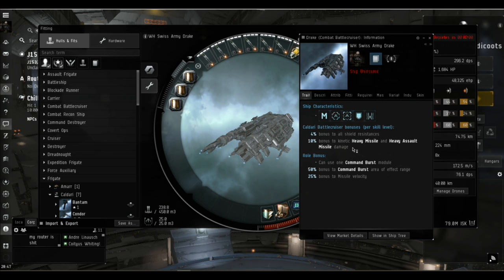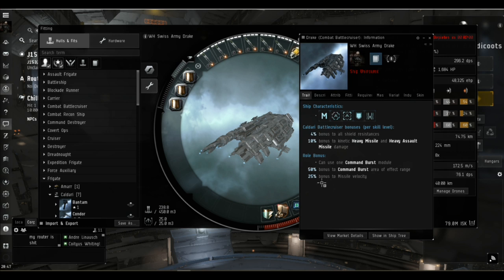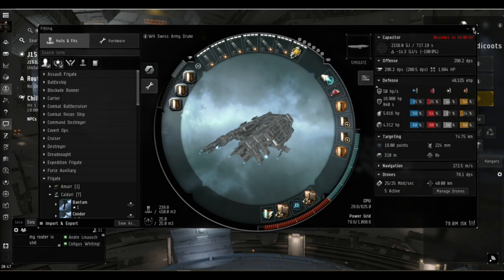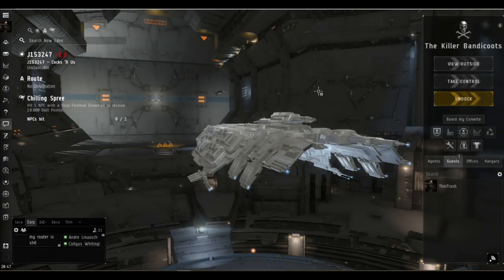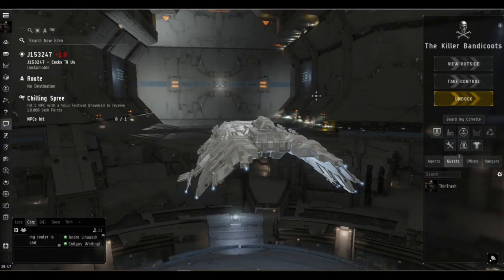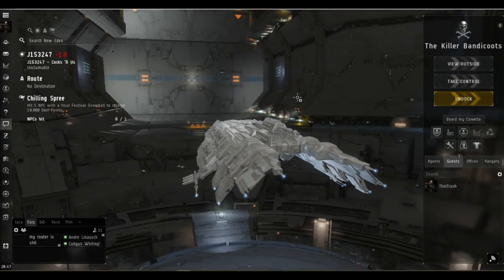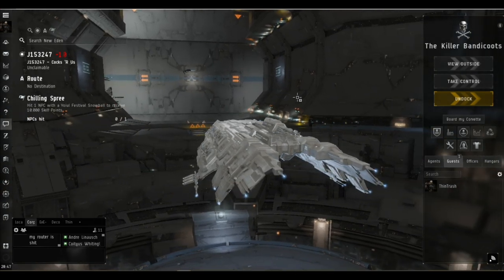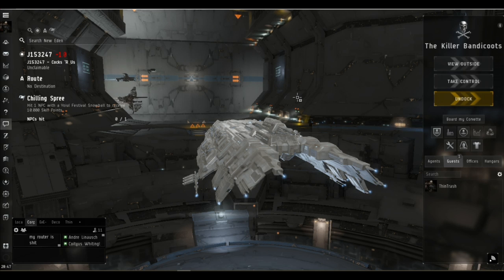The Drake's bonuses, per level of the Caldari battlecruiser skill, we get plus four percent to all shield resistances and plus ten percent to kinetic missile damage from heavy missiles and heavy assault missiles. We can fit one command burst module and get a 50 percent bonus to its range. We get a further 25 percent bonus for our missile range through the missile velocity bonus. Overall with our launchers and the standard scourge ammo we get a 59 kilometer range on our heavy missiles which is very good.